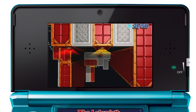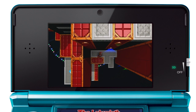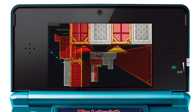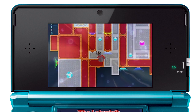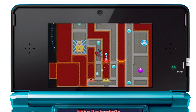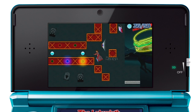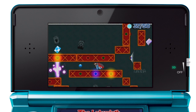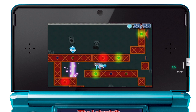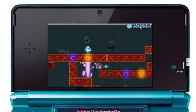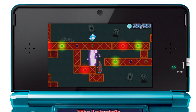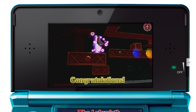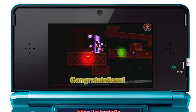Danny's journey will take him through a variety of different environments, with each one offering increasingly challenging puzzles to crush his way around. That's Crush 3D, a puzzle with another dimension.